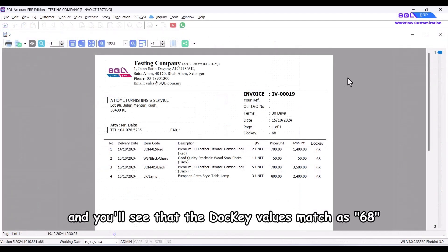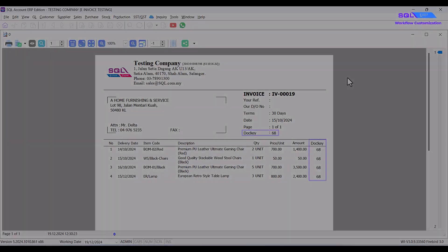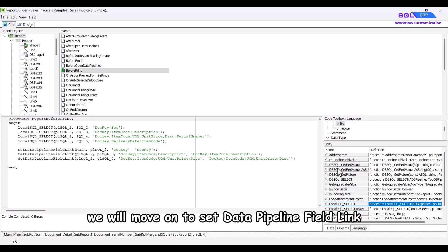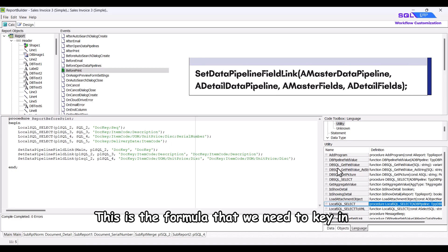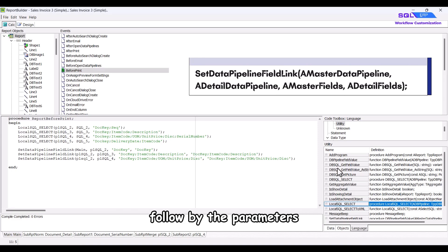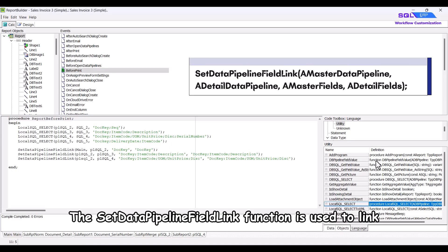Preview the report, and you'll see that the doci values matches 68. Next, we will move on to set data pipeline field link. This is the formula that we need to key and follow by the parameters.